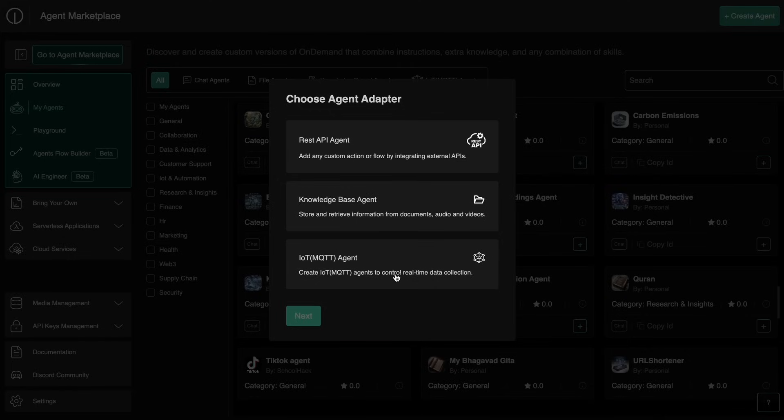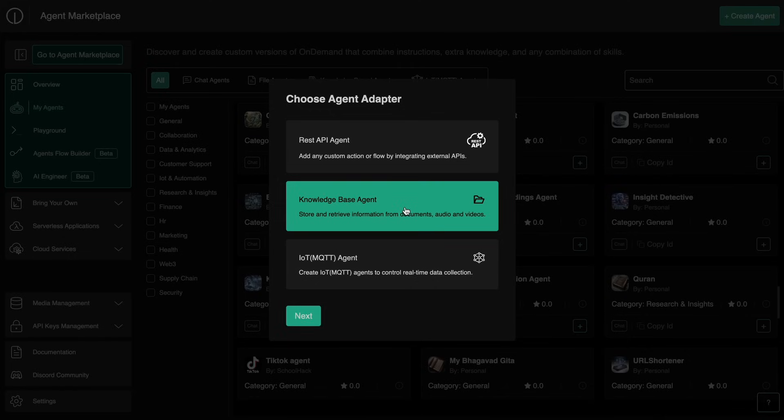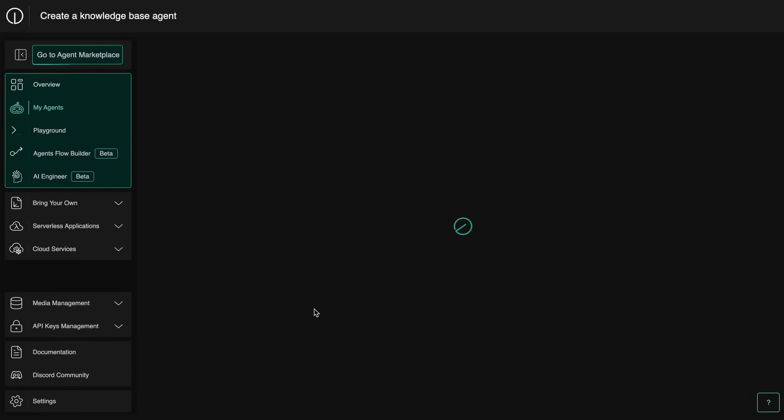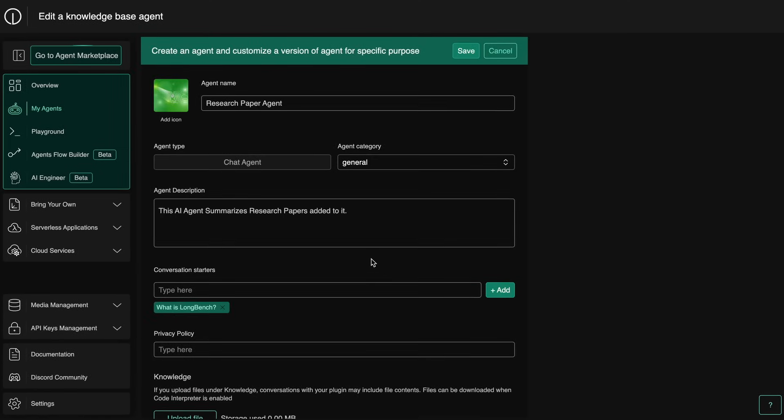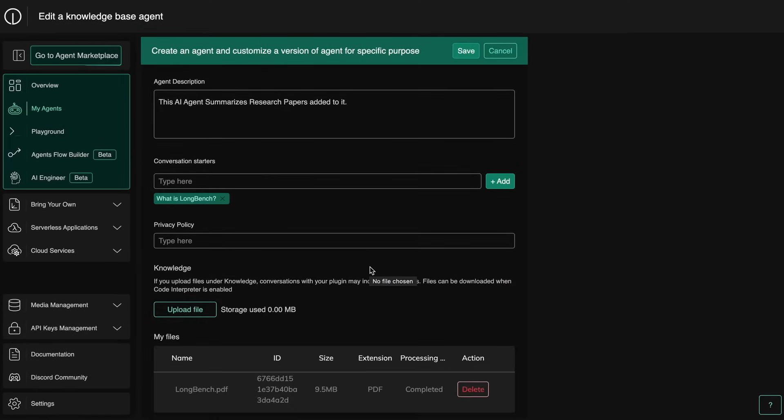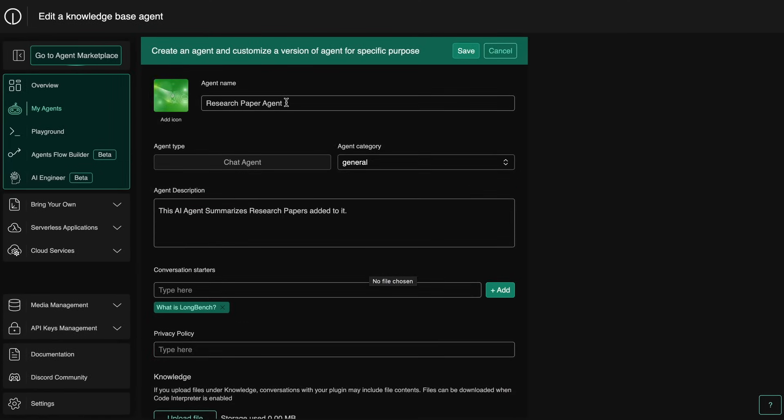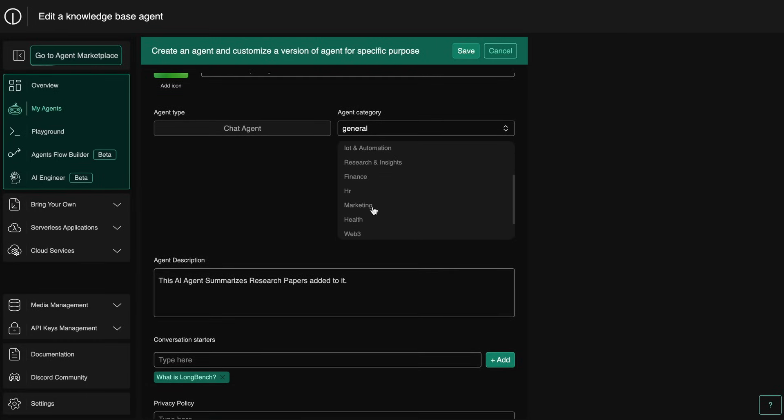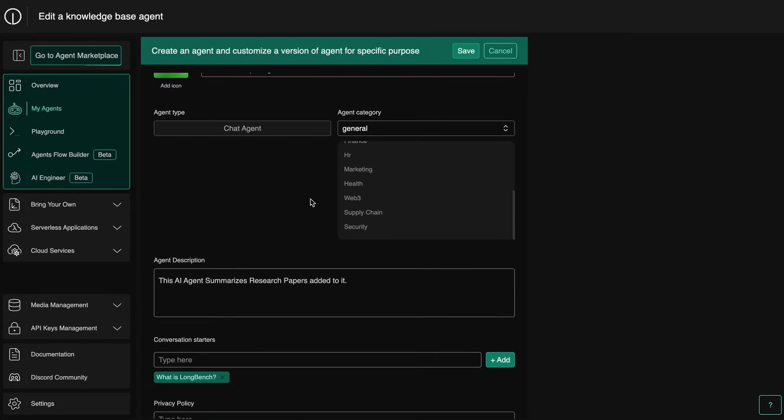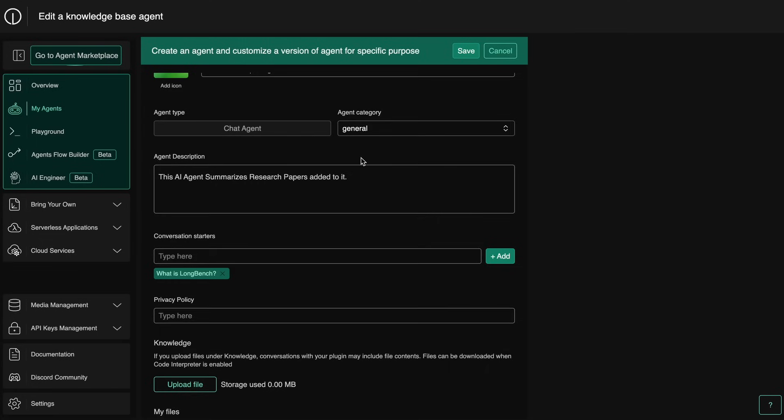Let me show you the knowledge base agent. So now if you click it, you can see that here you can enter the name of your agent with an icon, and then here you can choose the category of your agent, like if it's a general agent or a finance agent or something like that.